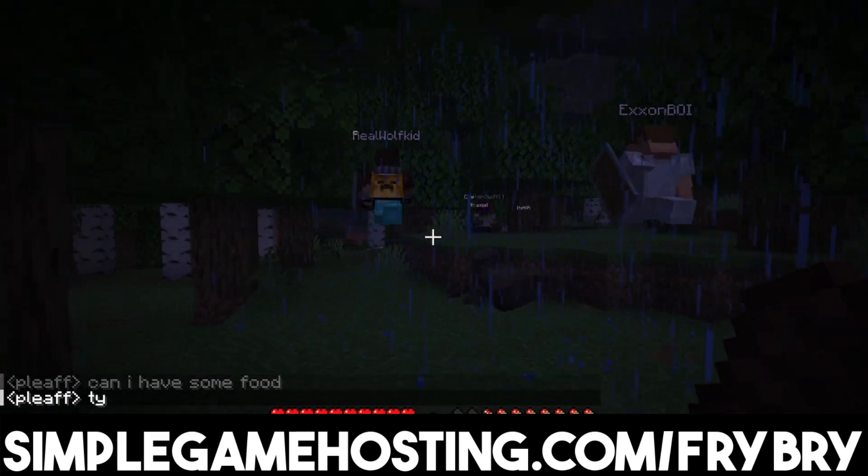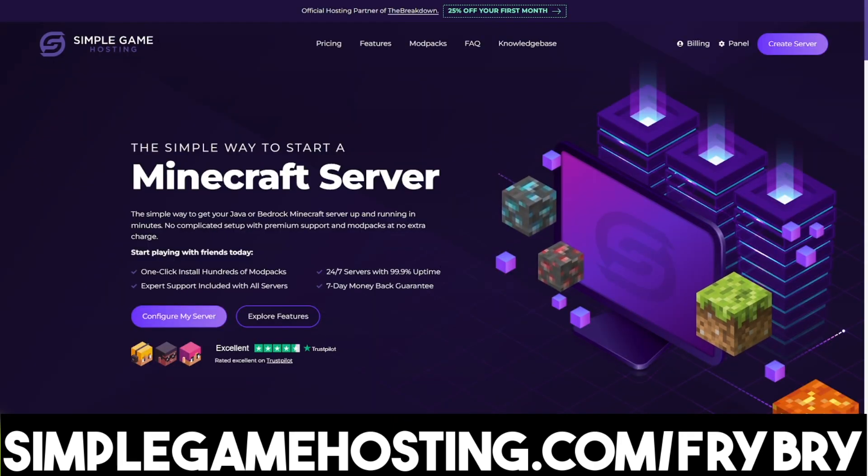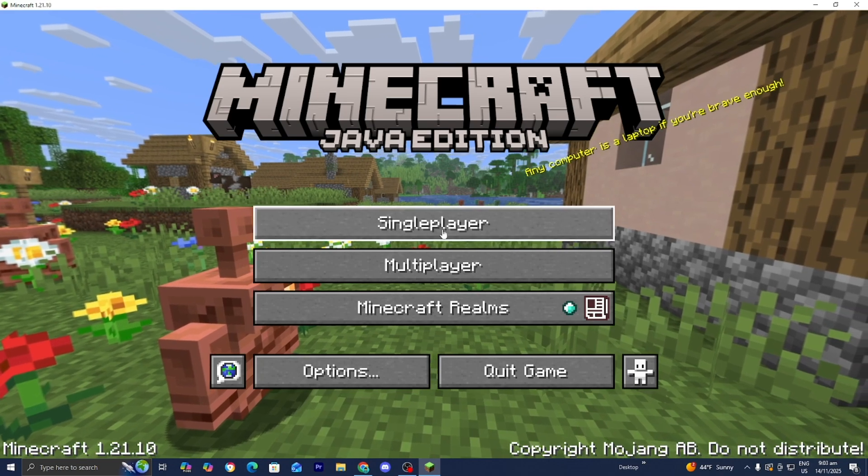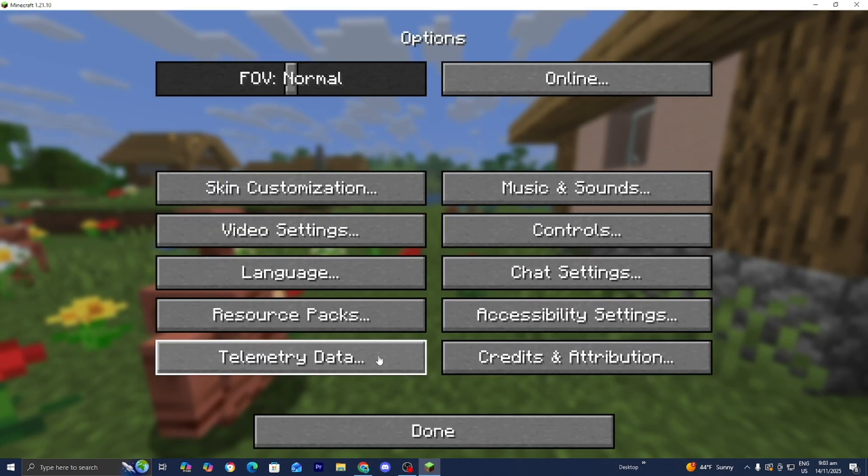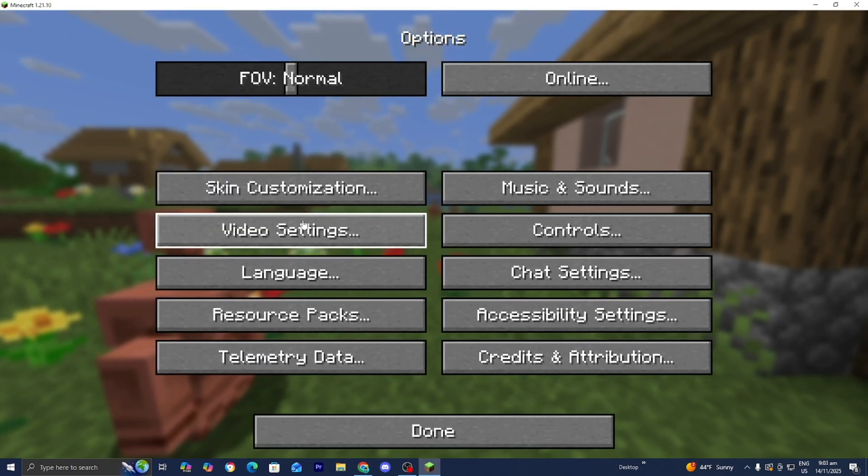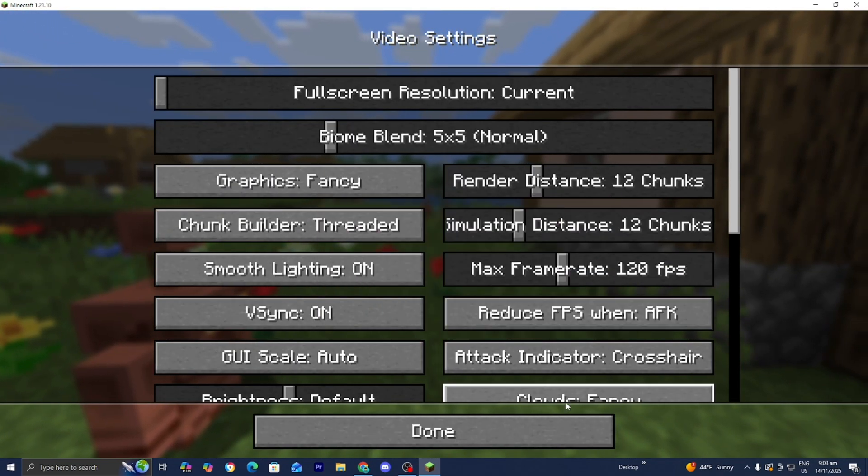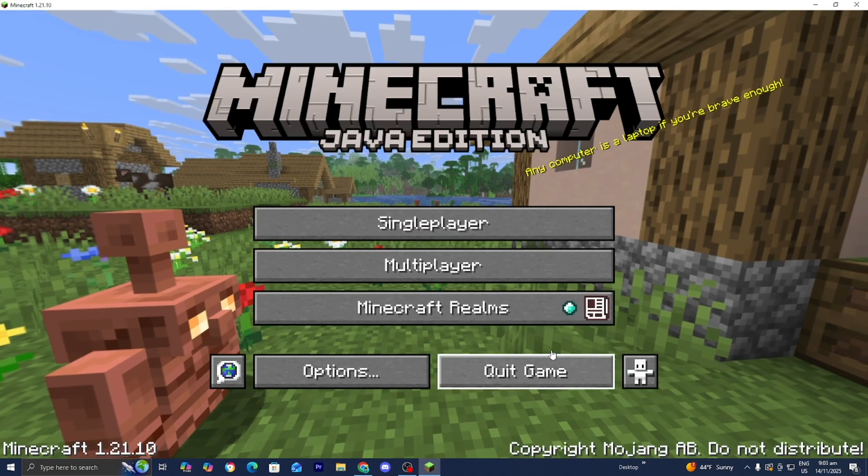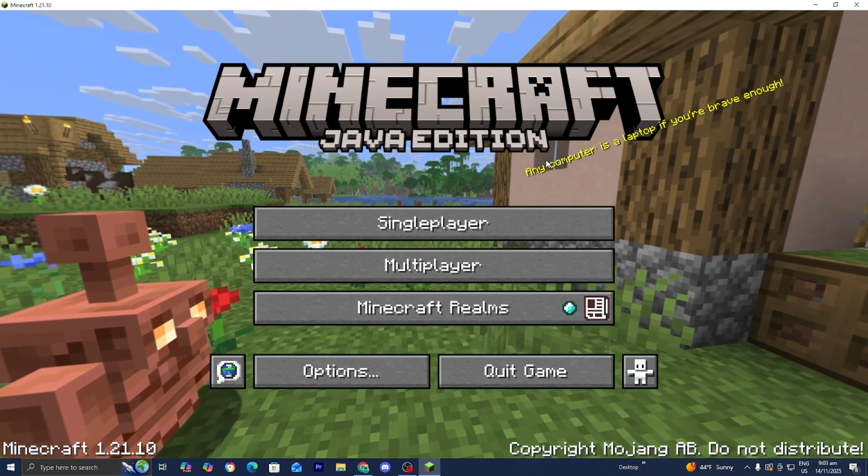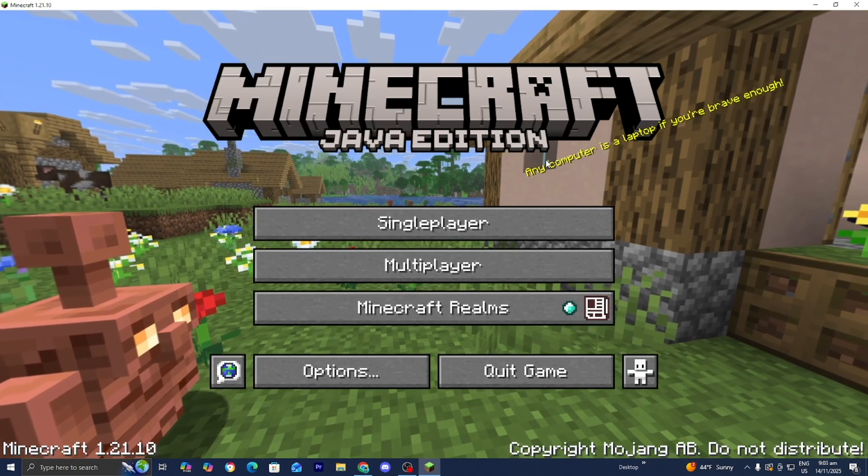If that sounds interesting, feel free to check out the link in the description down below and in the pinned comment. Here we are in Minecraft Java Edition and you will now notice that all the options will be set to the default values. If you found this video helpful, make sure to leave a like and subscribe. I'll see you in the next tutorial.